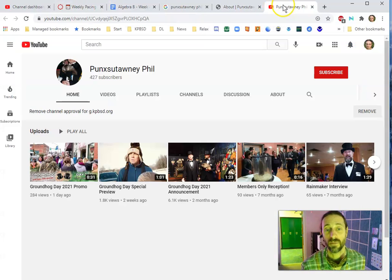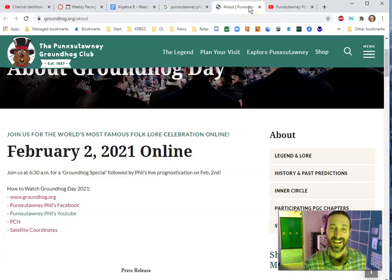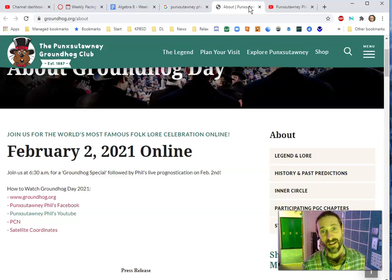I hope you find Punxsutawney Phil helpful, and let me know if I can be helpful in any way, and I hope you're doing well.